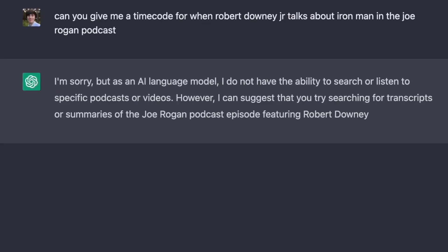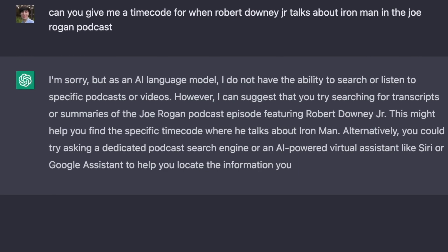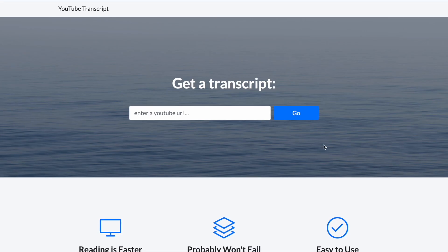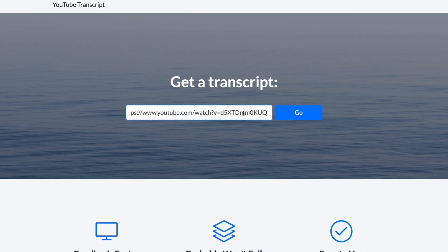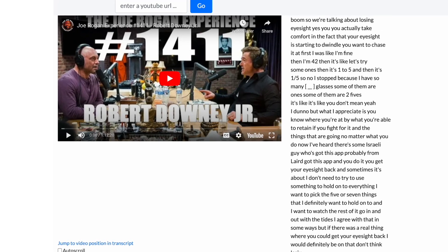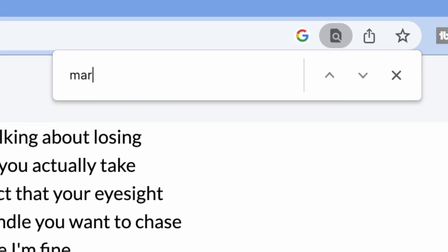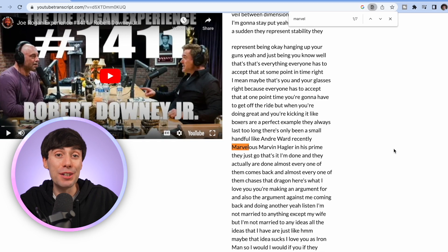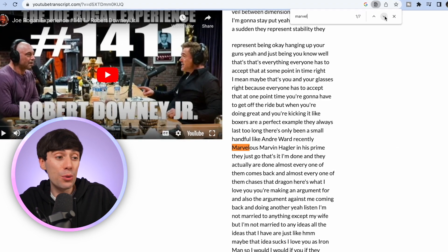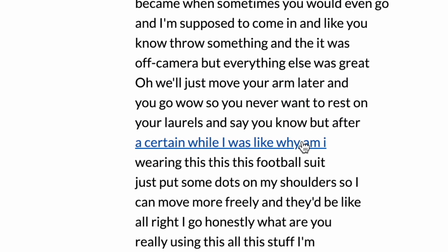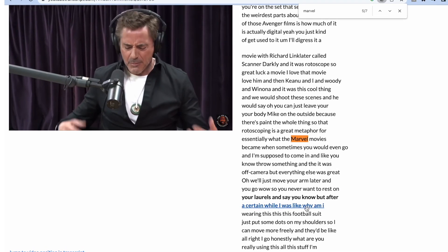ChatGPT won't tell me exactly when this moment appears in the podcast, so to find it I'll copy the link to the video from YouTube, head to youtubetranscript.com, paste the link into the box, and hit go. That transcribes the entire video into text which I can search through. By hitting Command+F and opening the search function, I can type in 'Marvel' and it highlights every mention in the interview. I can skip through, find an interesting mention, and clicking the text on the right-hand side takes me straight to that point in the video.